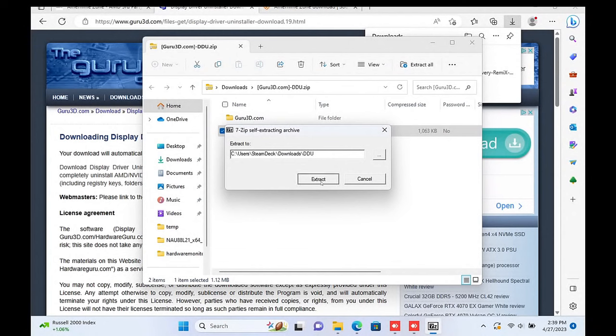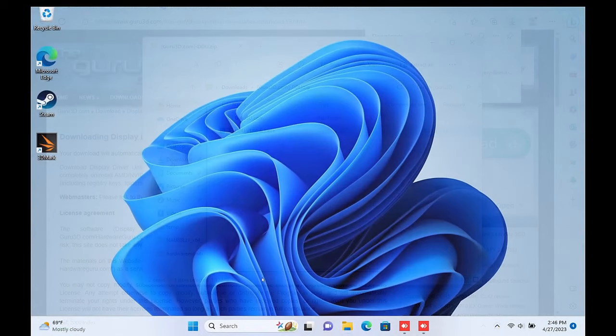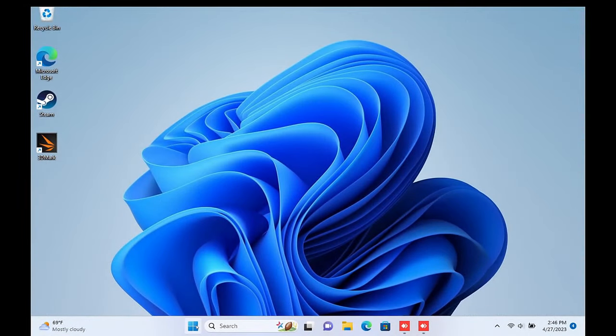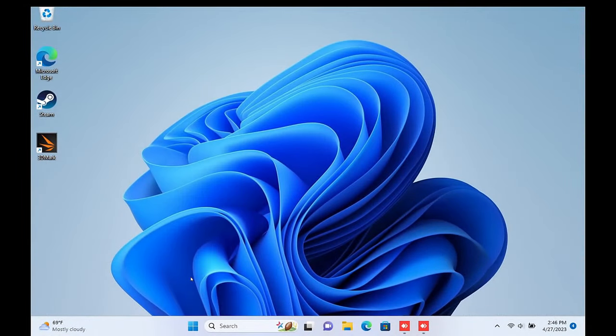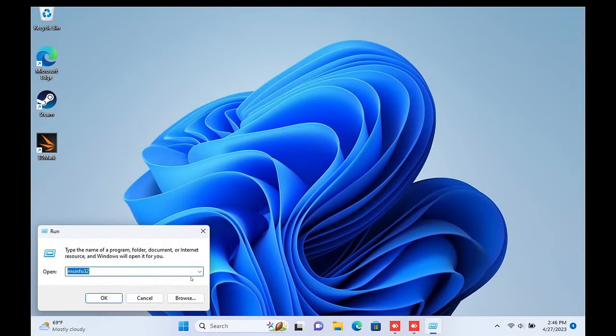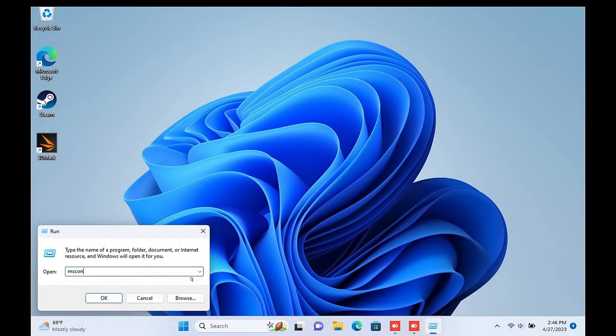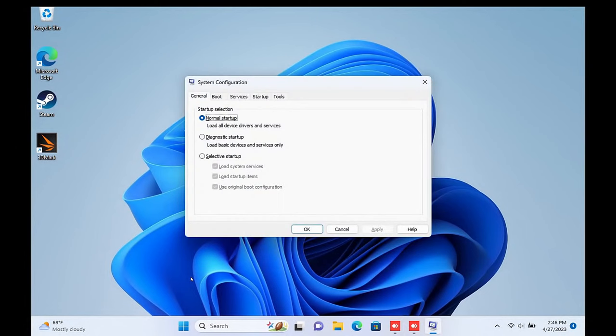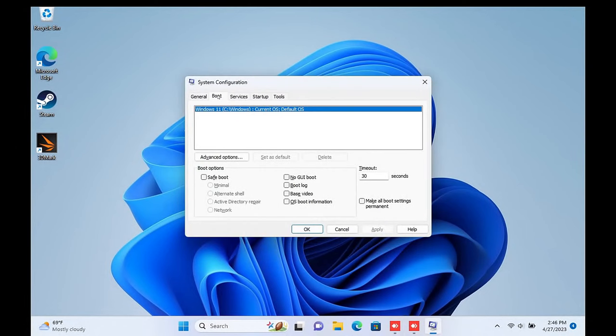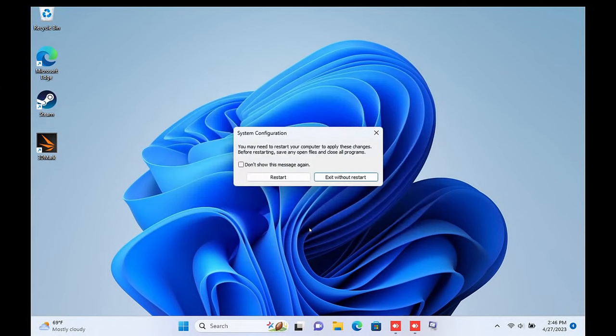Once finished, you need to boot into safe mode on the Steam Deck. To do this, right click the Start button and then choose Run and type in MSConfig altogether and then press OK. Go to the Boot tab and click Safe Boot. Optionally, you can turn on network, but we won't need the Wi-Fi for this part. Click OK and then restart your device.